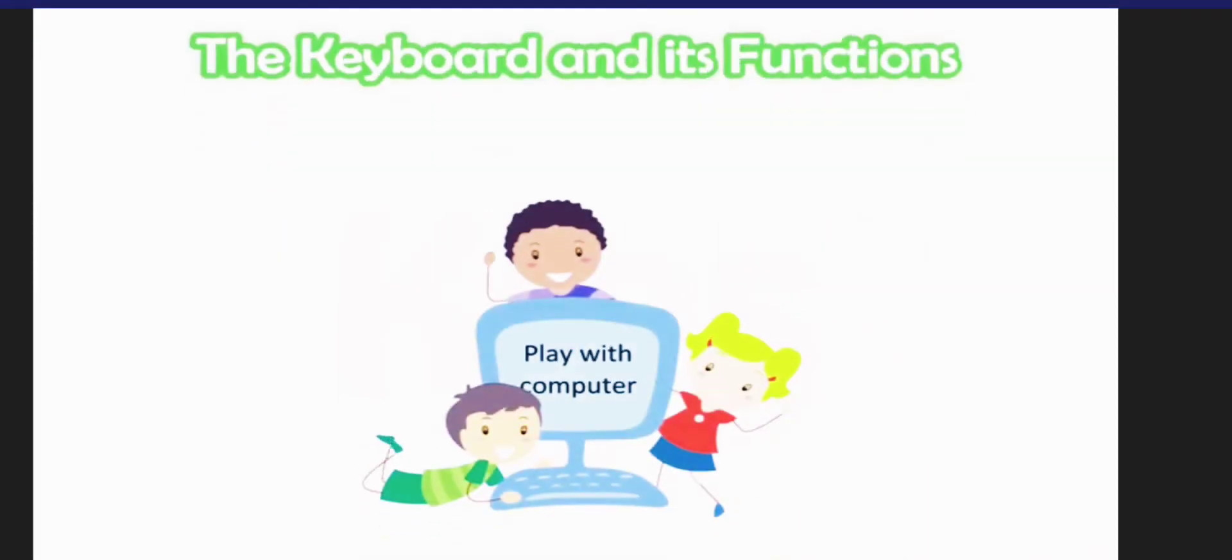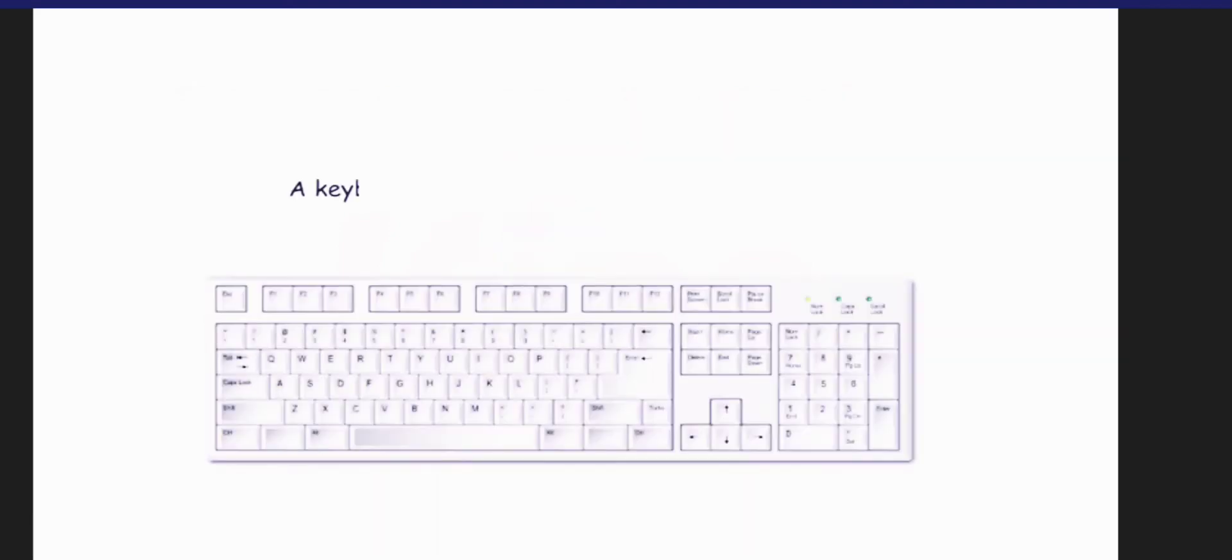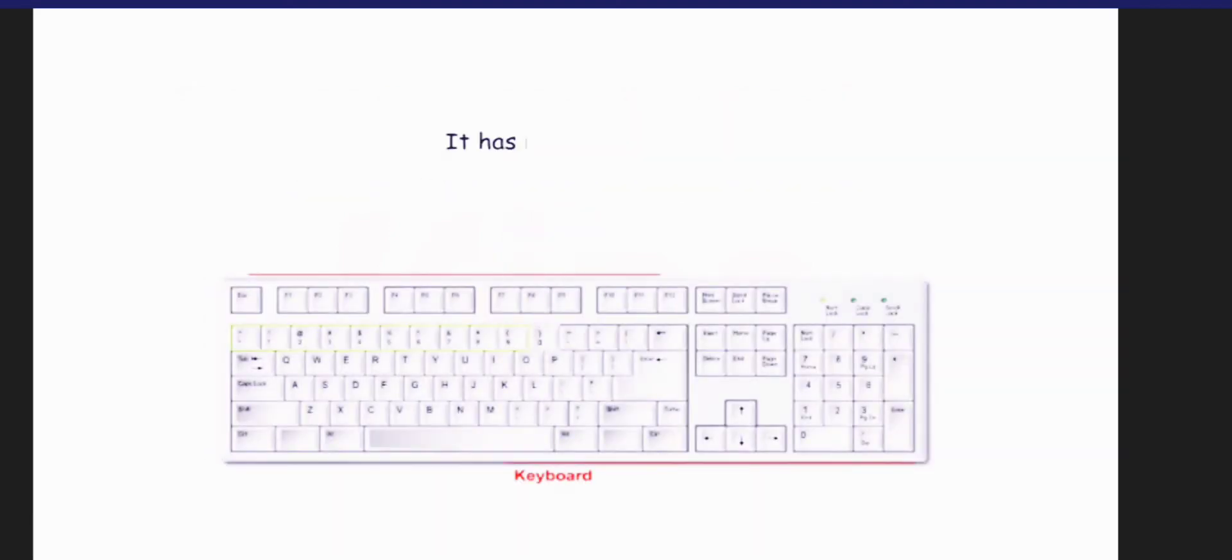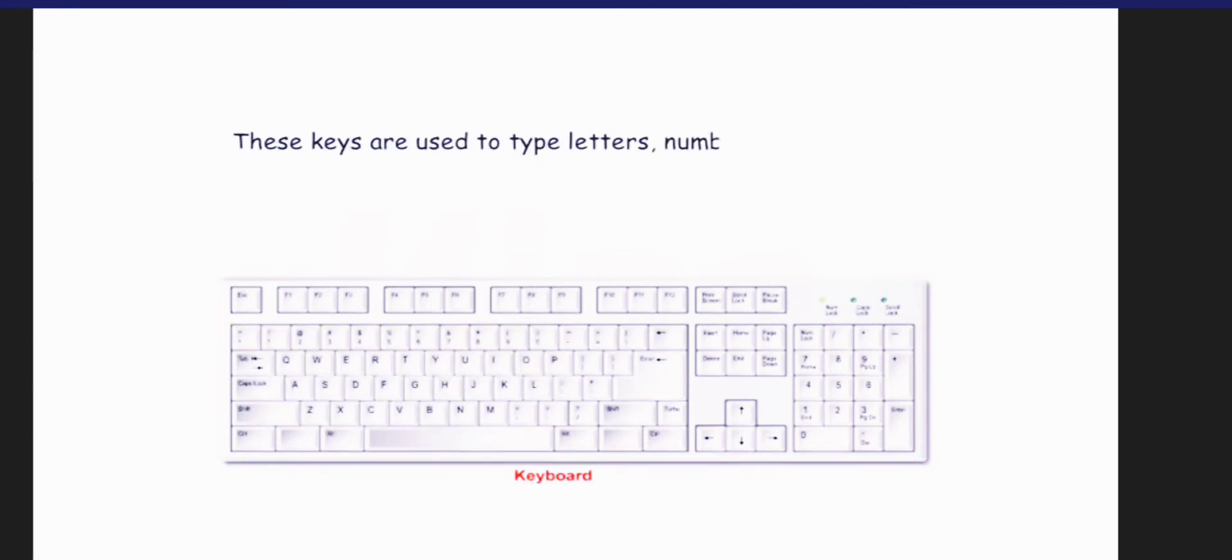Hello students! Today we will learn about the keyboard and its functions. A keyboard is an important part of the computer. It has many keys on it. These keys are used to type letters, names and symbols.